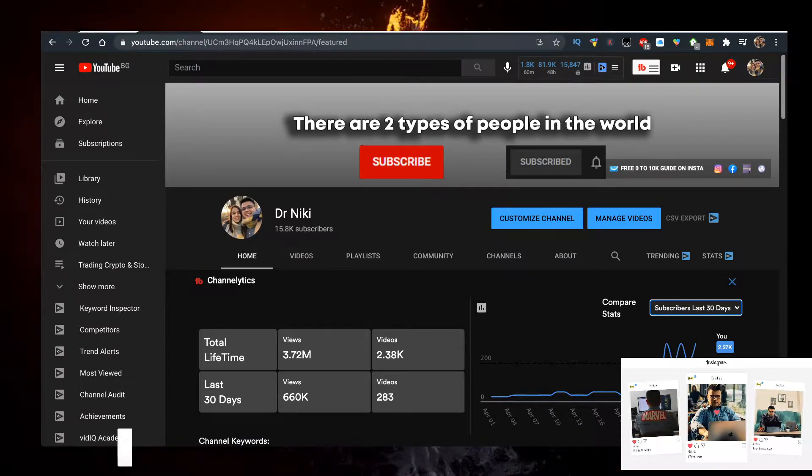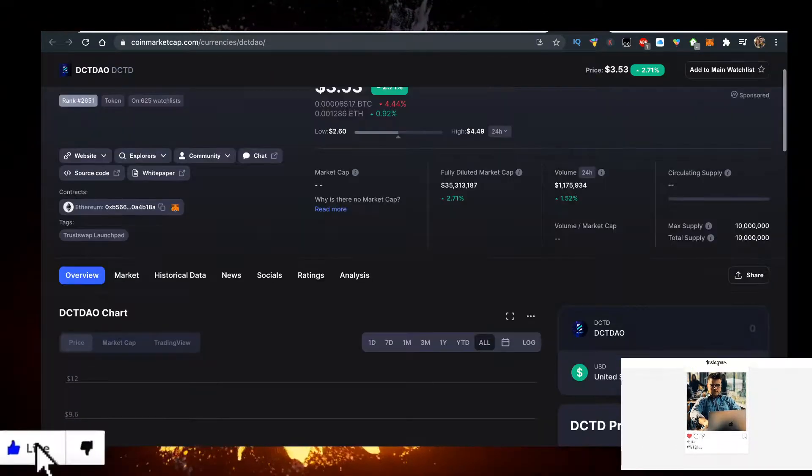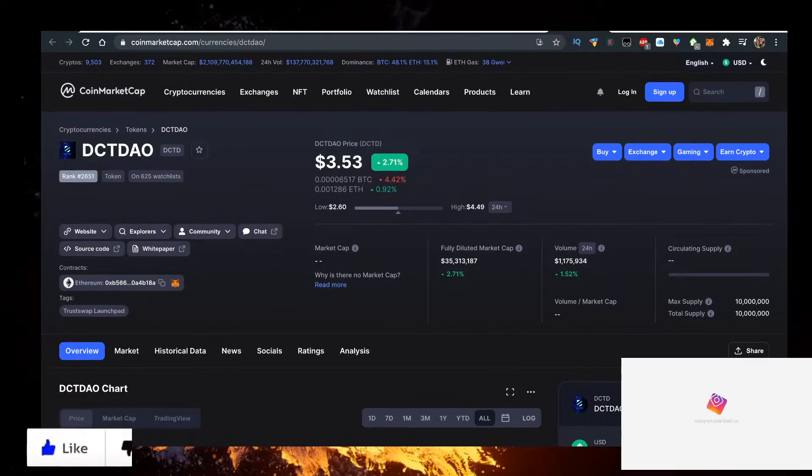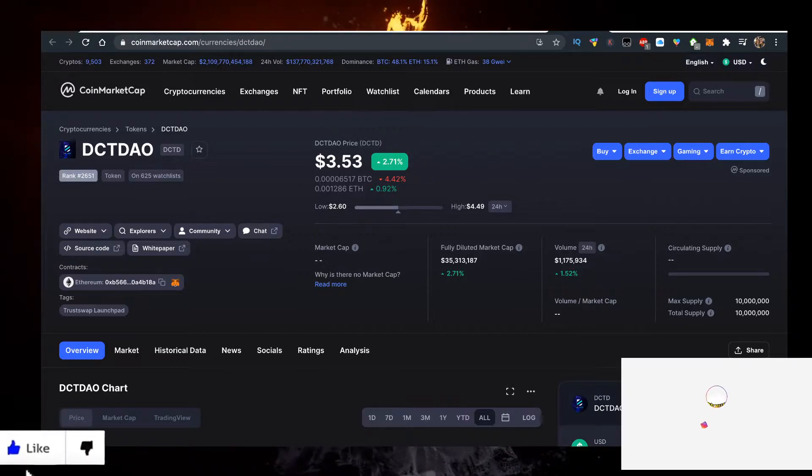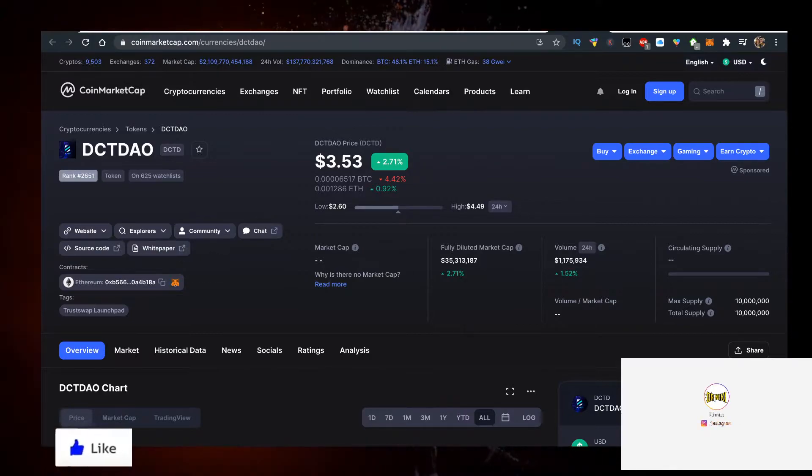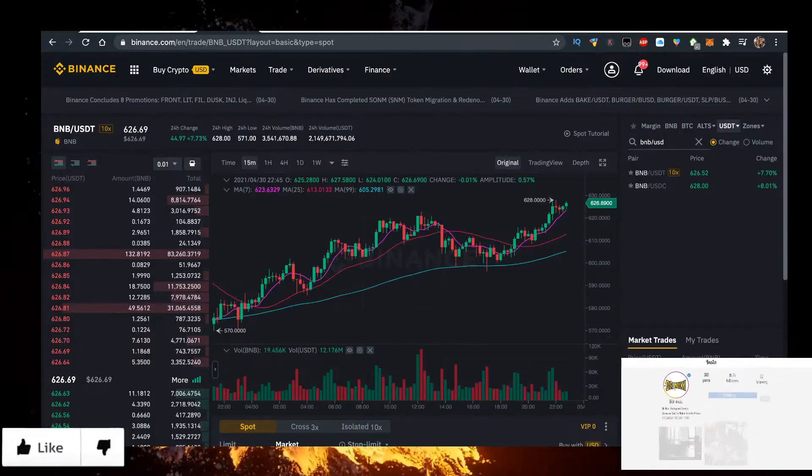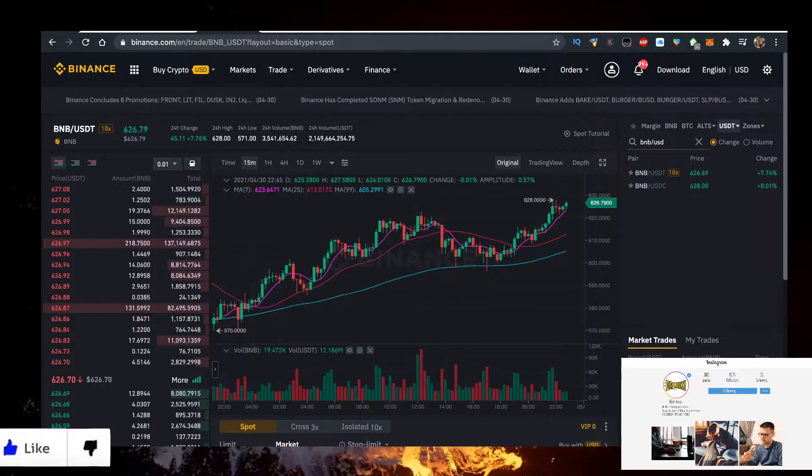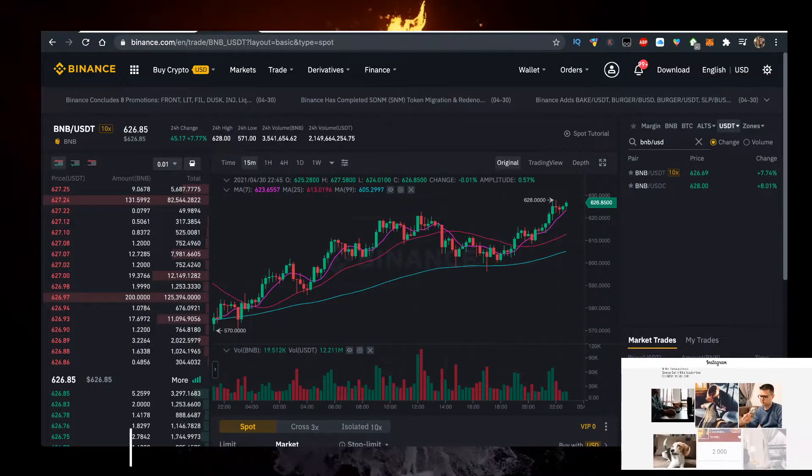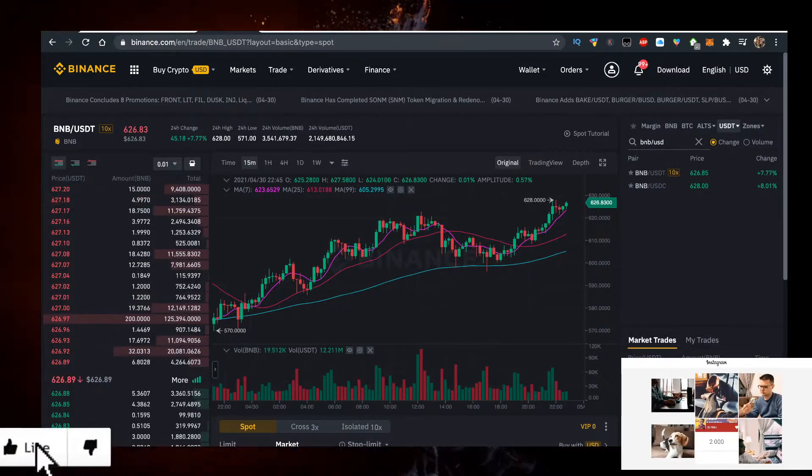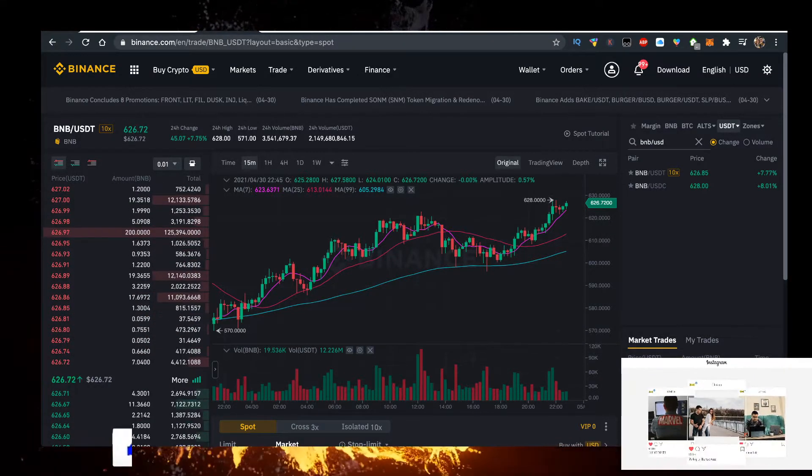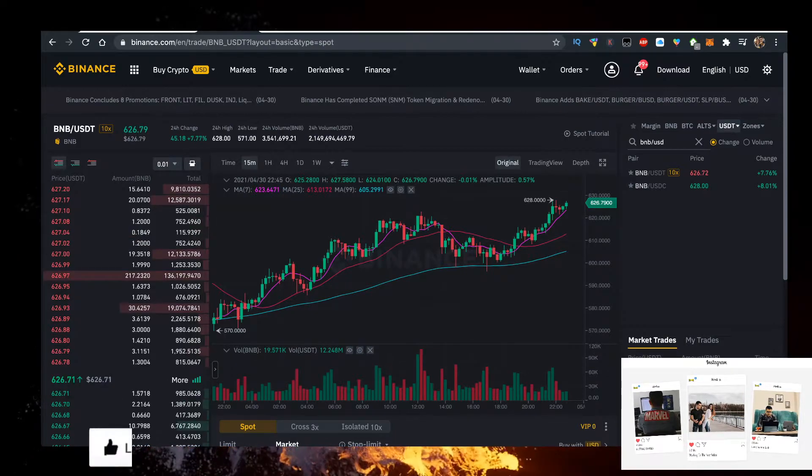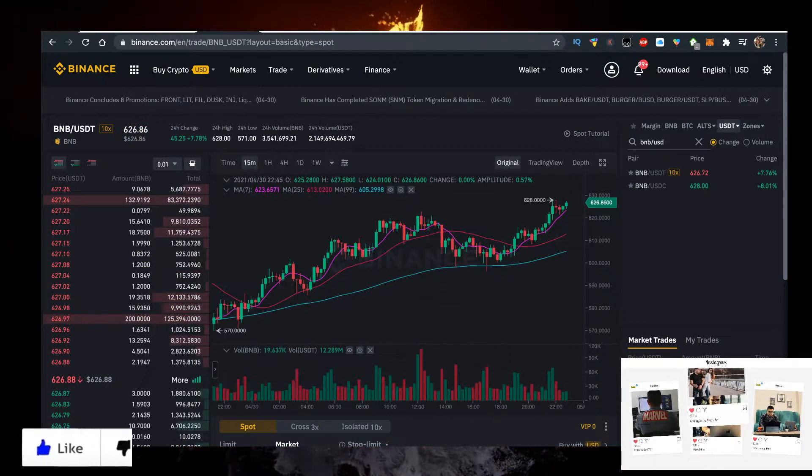To buy DCT DAO, you need a few things. It's on the Ethereum chain, so you need some Ethereum. To get Ethereum with the lowest fees, sign up with my link for Binance. They have 0.1% fees to trade crypto, which is super low.